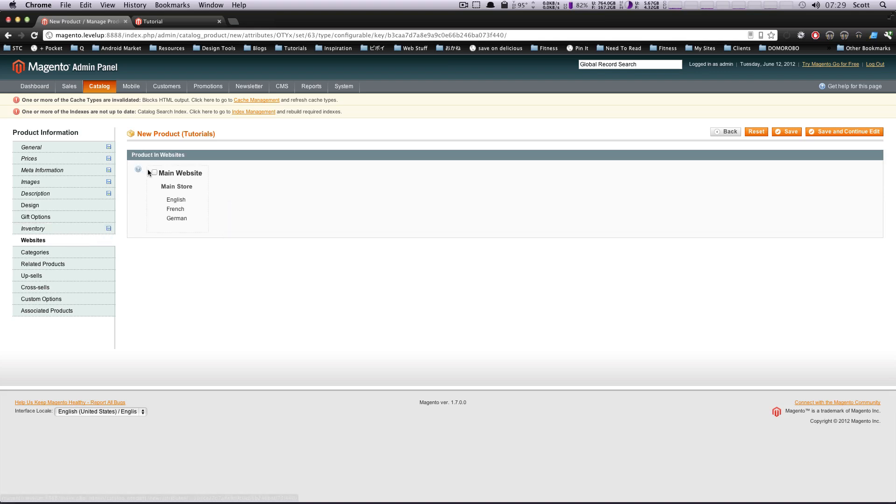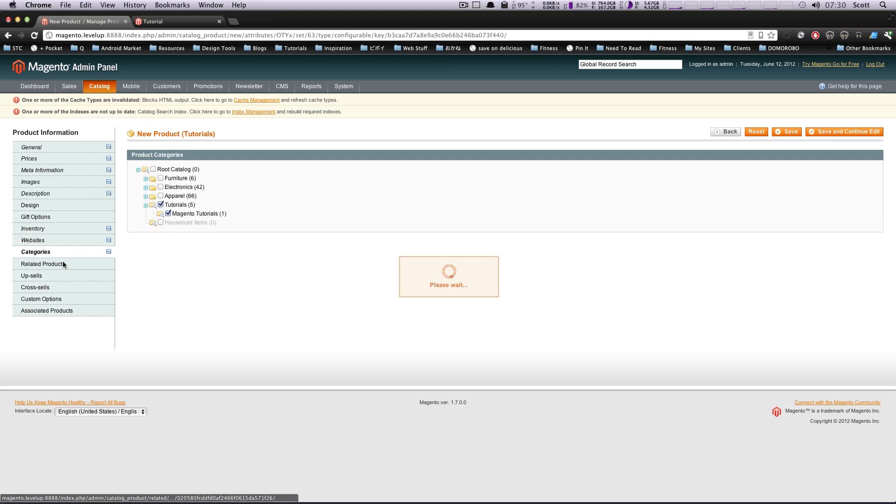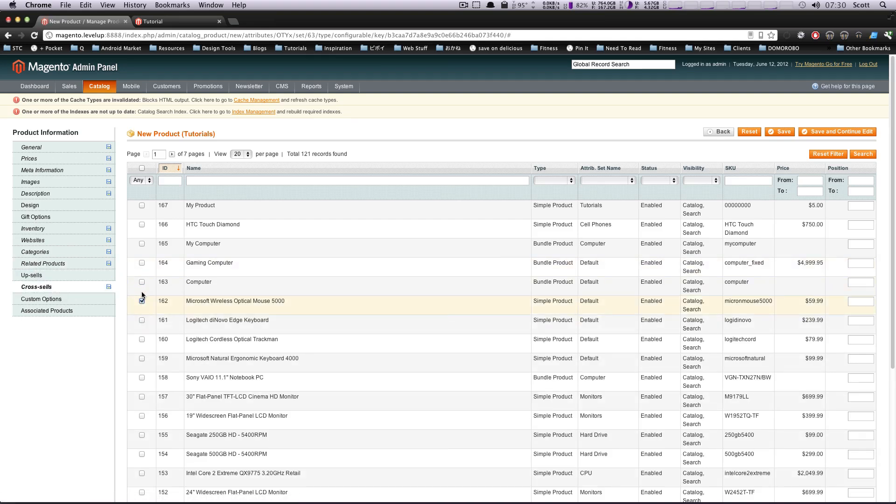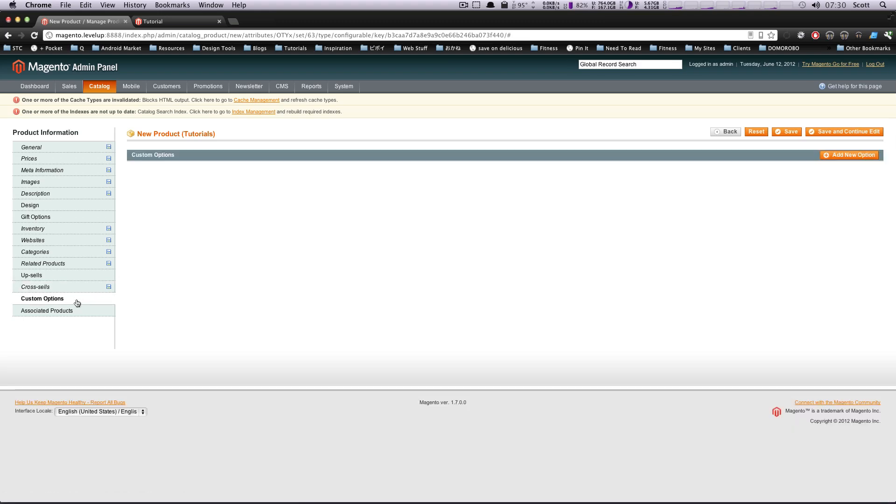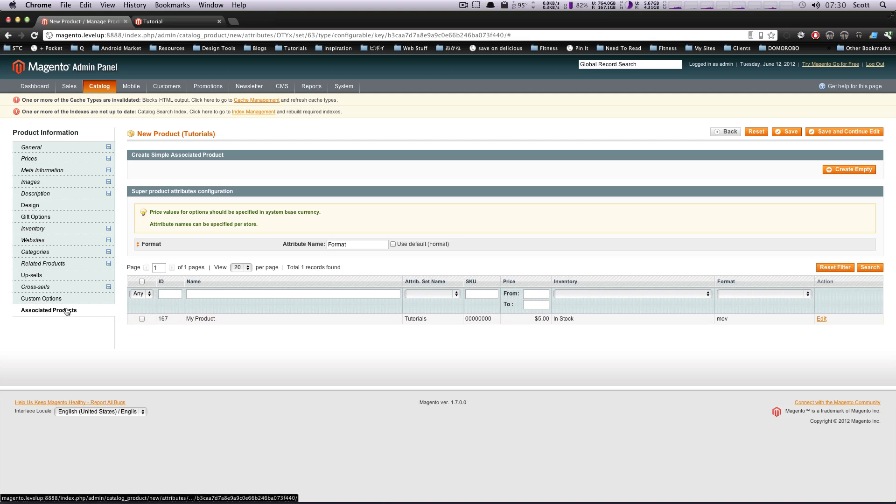So we're going to select in stock. And then we're going to have this be in the main store. Categories. We're going to have this be in tutorials, Magento tutorials. And then I'm sure we'll throw some of these in here too. Doesn't matter. Just for fun. Okay. Custom options. And then associated products. So associated products is where we're going to associate our simple products that are going to show up here.